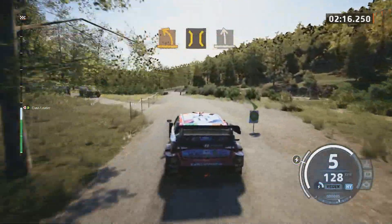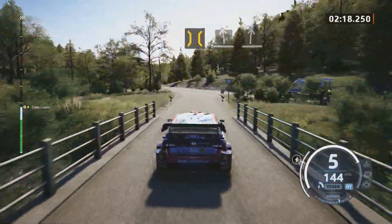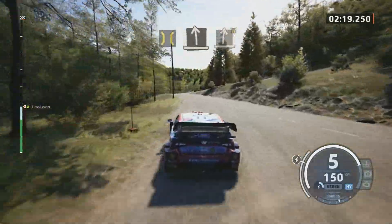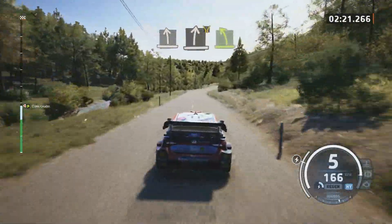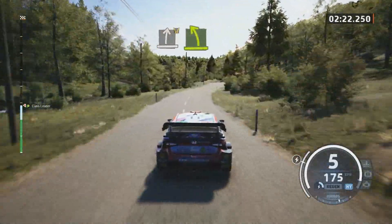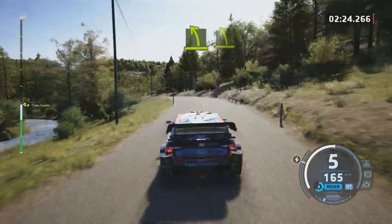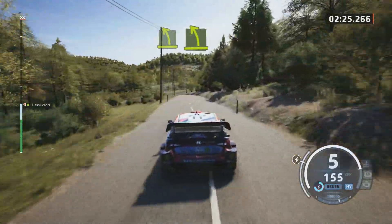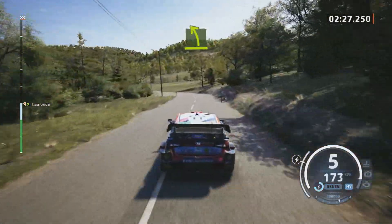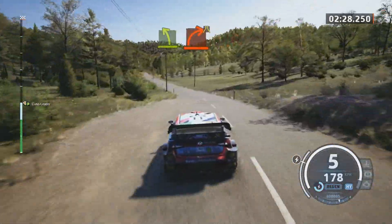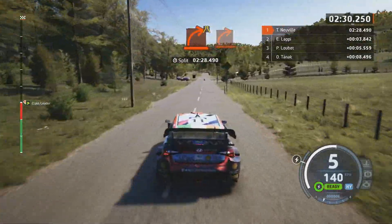It's a slight left. It's a slight right. Widens. Easy left to the crest. Easy left, slowing. Hard right, arrows. Hard right.